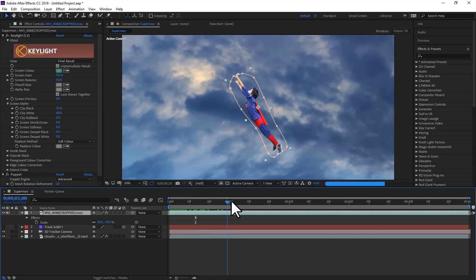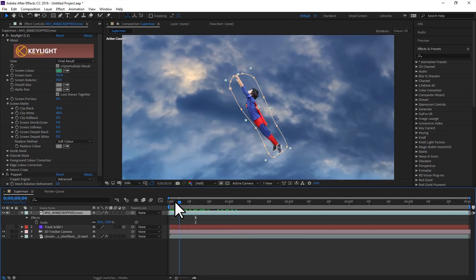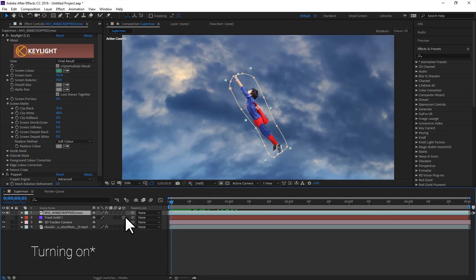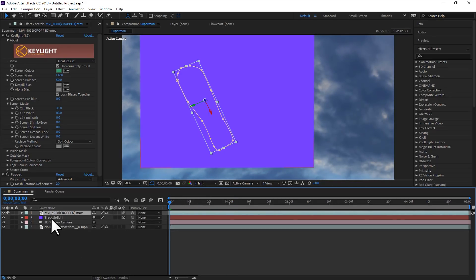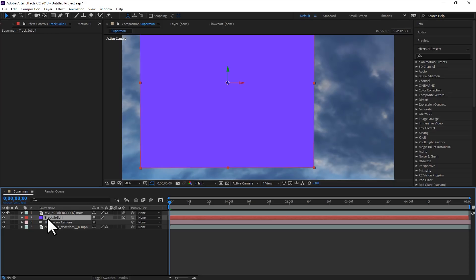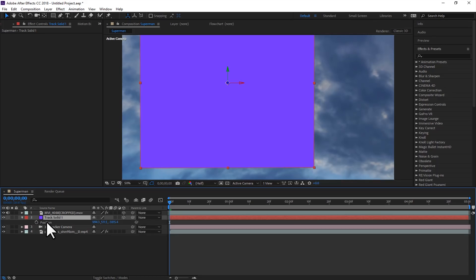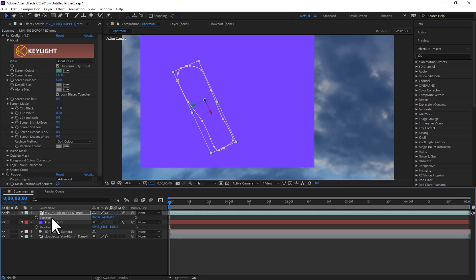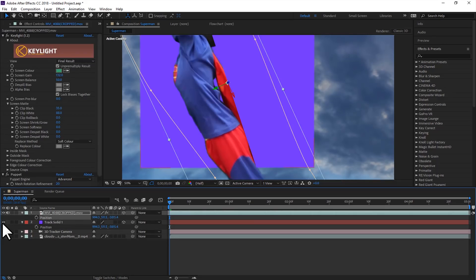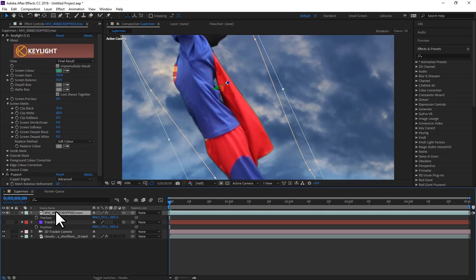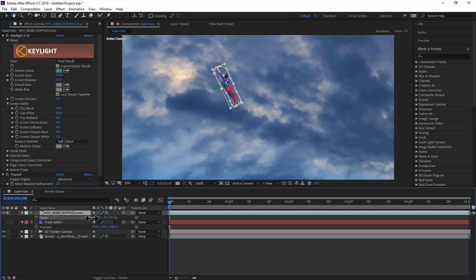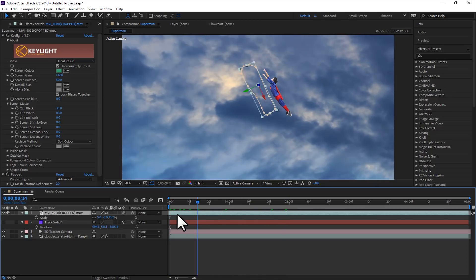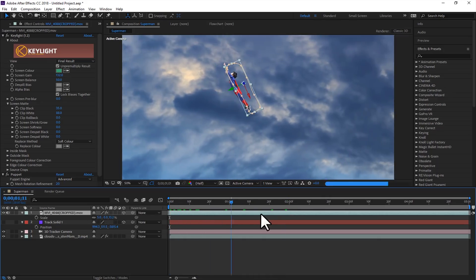Now for this part, we will track this with the background layer just by turning the 3D layer on. Now you need to just copy the transform settings of the track solid. Just press U and copy and paste on this layer. Like this. Now scale it down. This looks fine. It is moving with the sky.